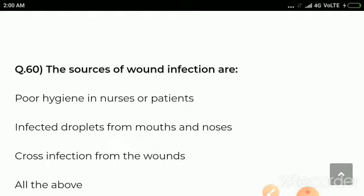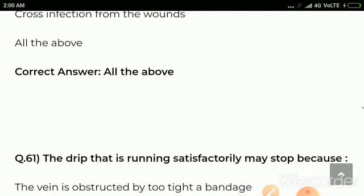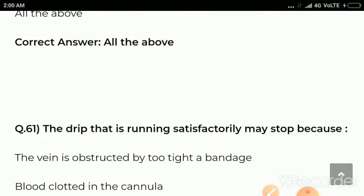Question number 60: The sources of wound infections are — options are poor hygiene in nurses or patients, infected droplets from mouth and nose, cross infection from the wound, all the above. Correct answer: all the above. The sources of wound infections include all of the above.